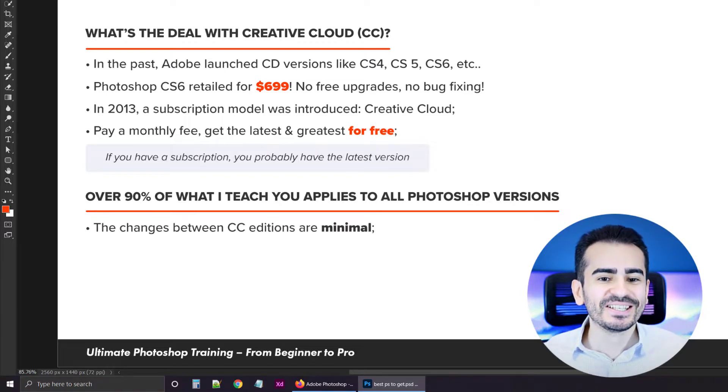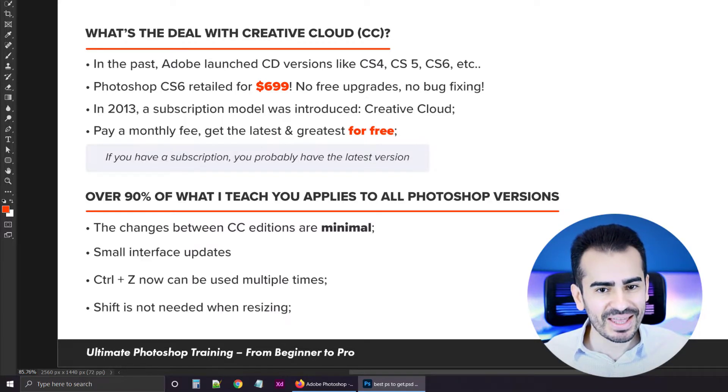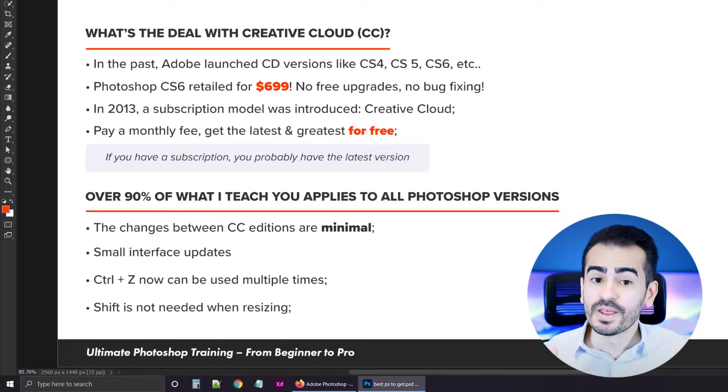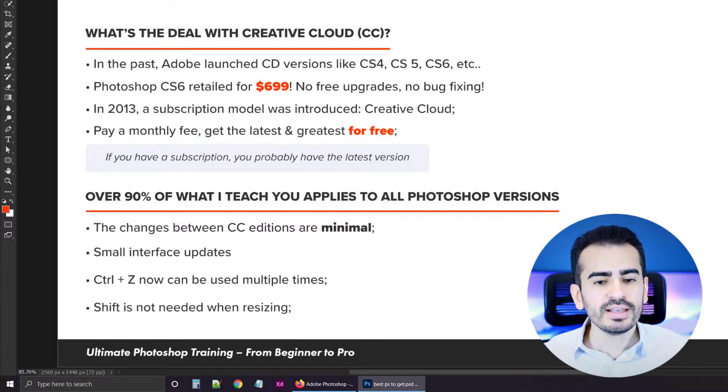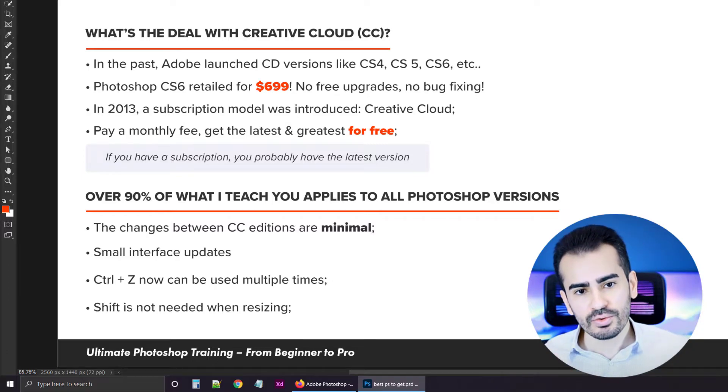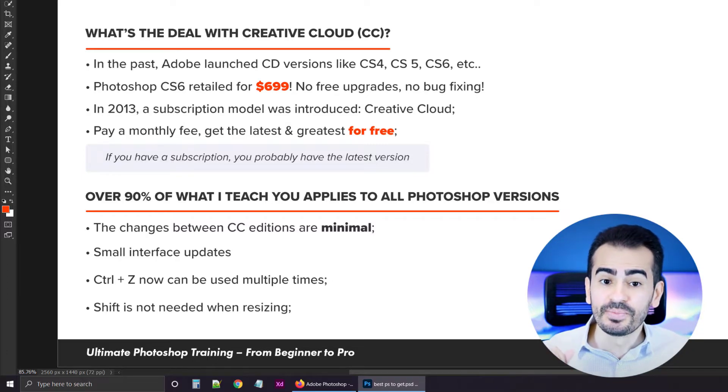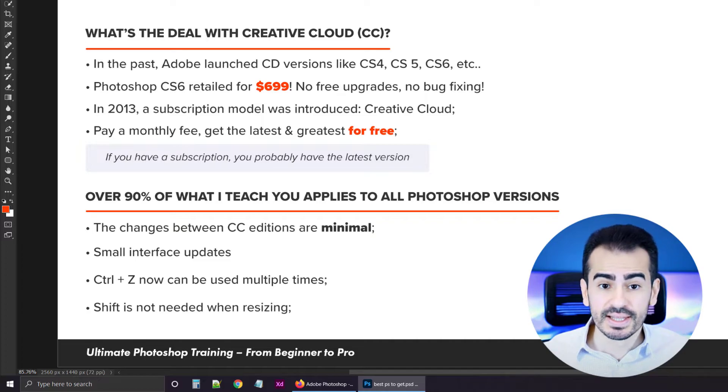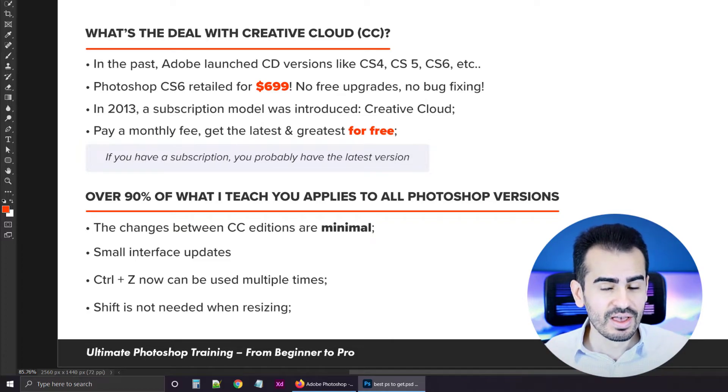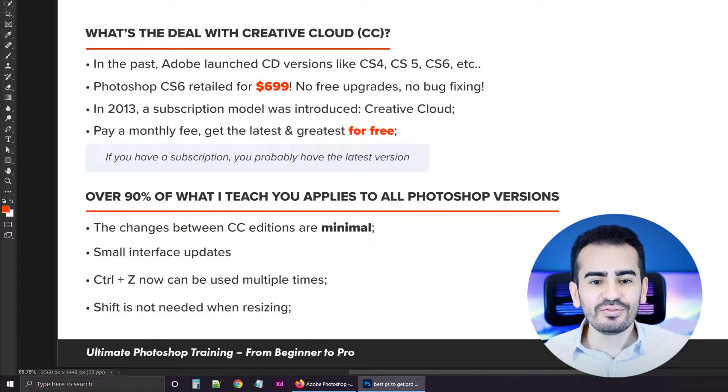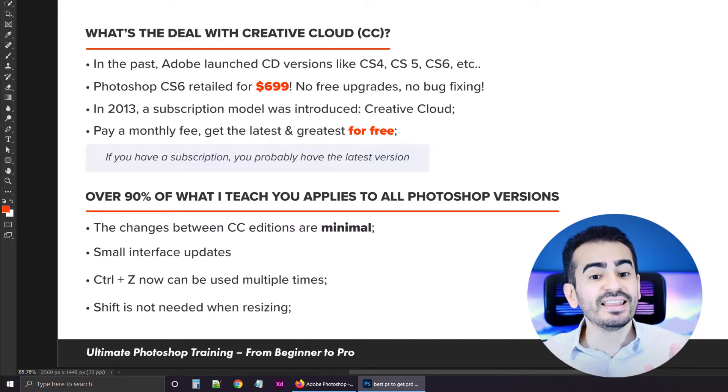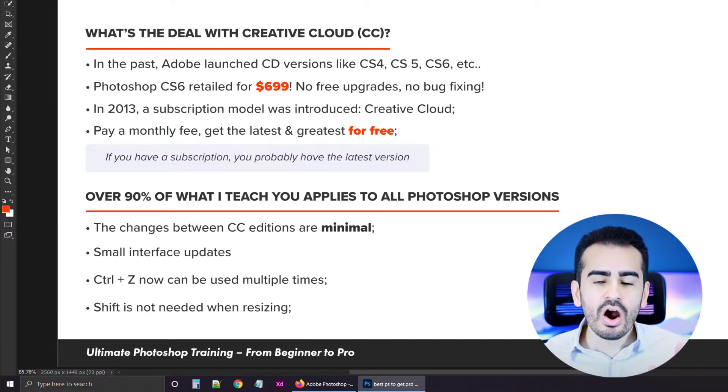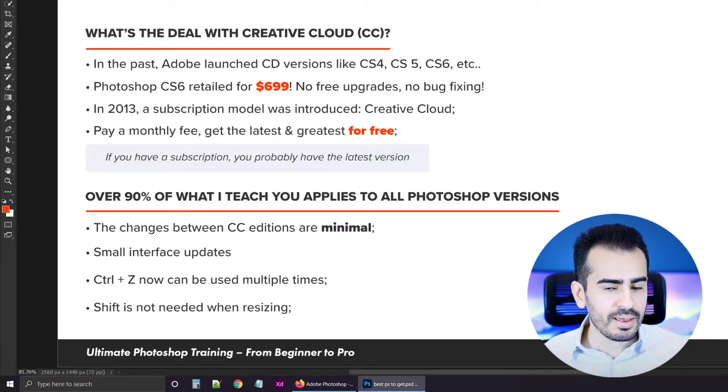Don't worry about it. The course is version independent. Over 90% of what I teach you applies to all Photoshop versions. So please, don't use this as an excuse to not watch and learn from this course. Plus, the differences between all the CC editions are minimal.